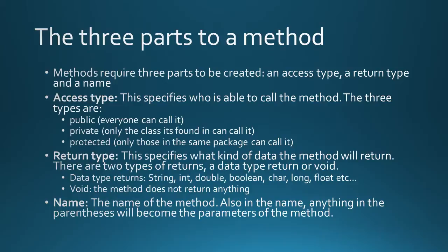There are three parts to a method. Methods require an access type, a return type, and a name. The access type specifies who is able to call this method. There are three types inside the access type: public, which means that anyone can call it; private, meaning only those inside the same class can call it; and protected, meaning that only those in the same package can call it.